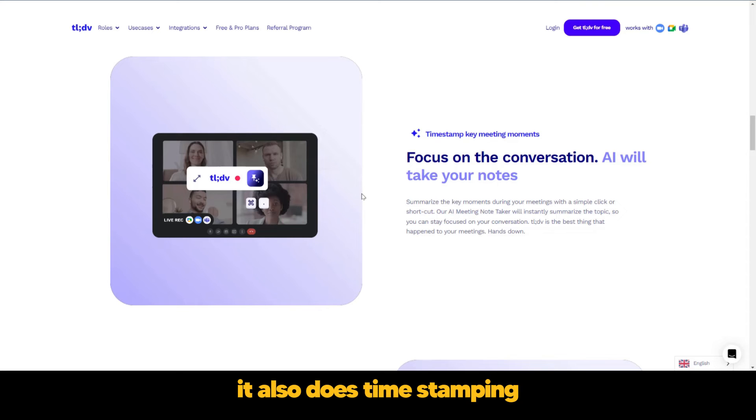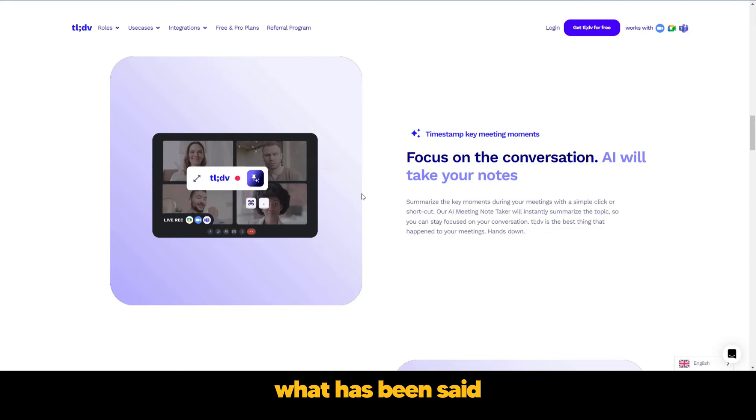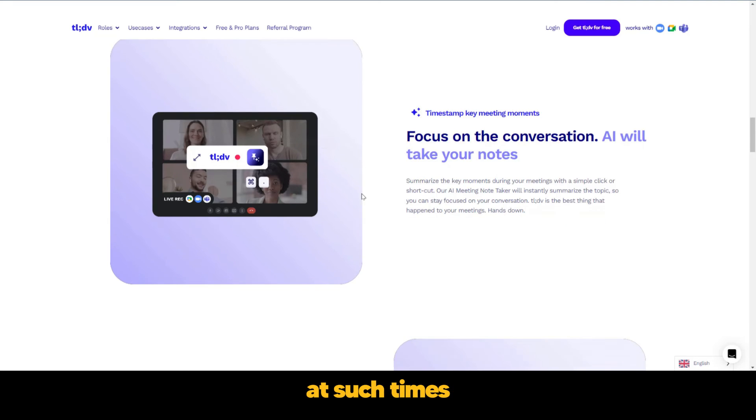It also does time stamping. So it keeps track of the times things have been said and also takes notes of what has been said at such times.